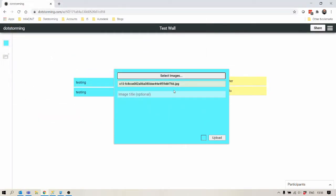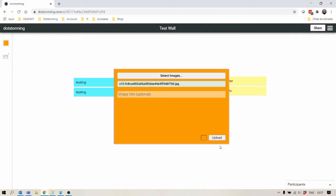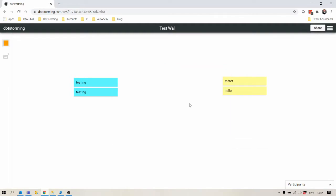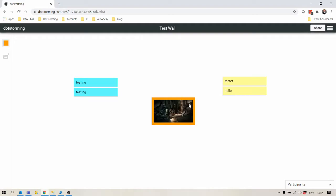I've selected the image and I can optionally give it a title, change the color of the card, and then upload. Okay, now this image is in the board.